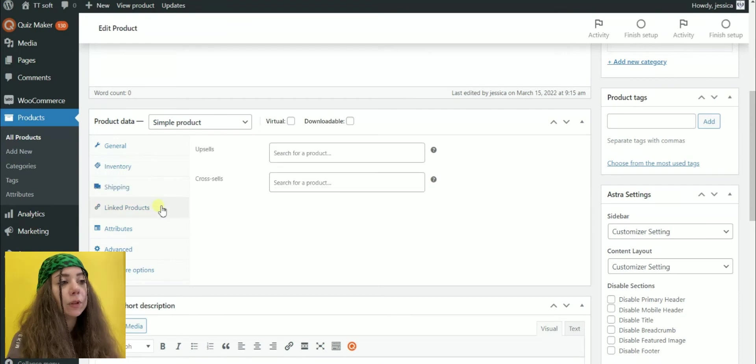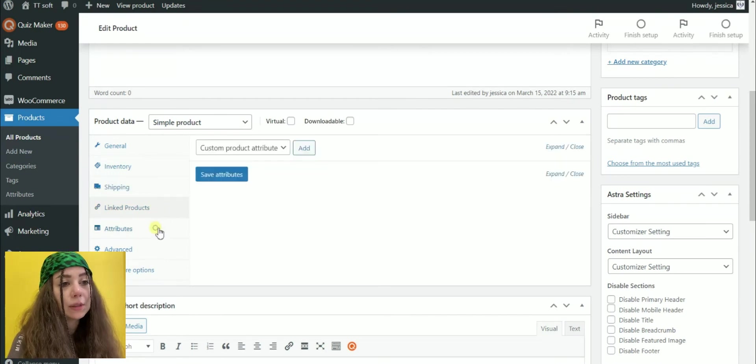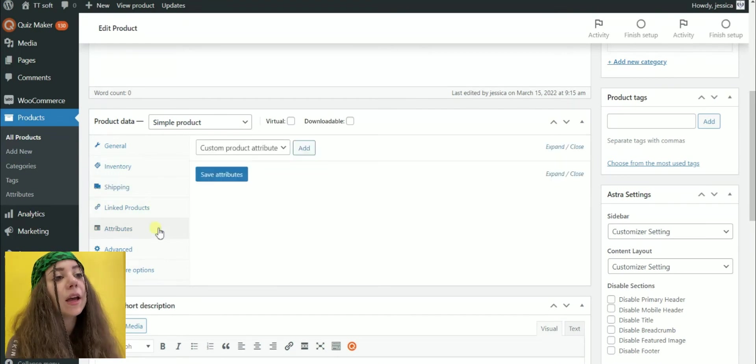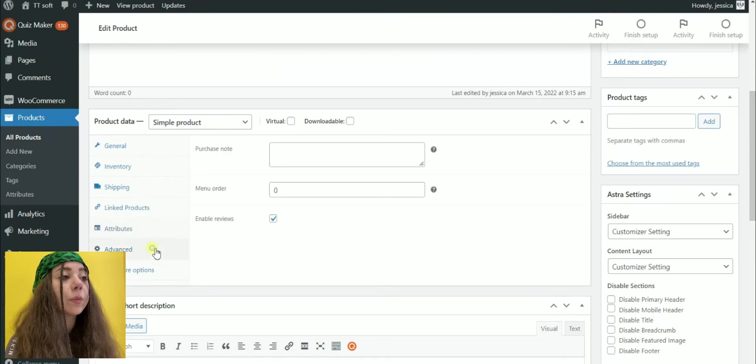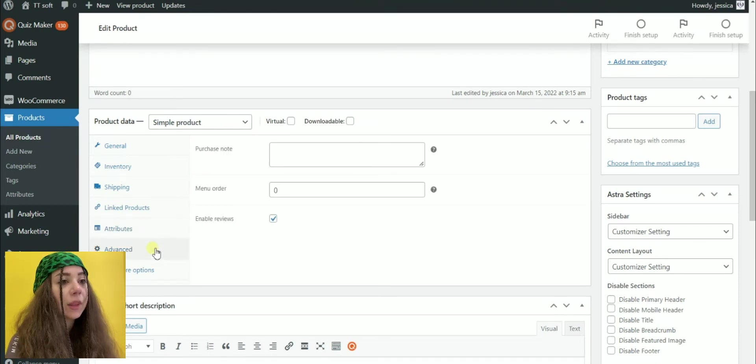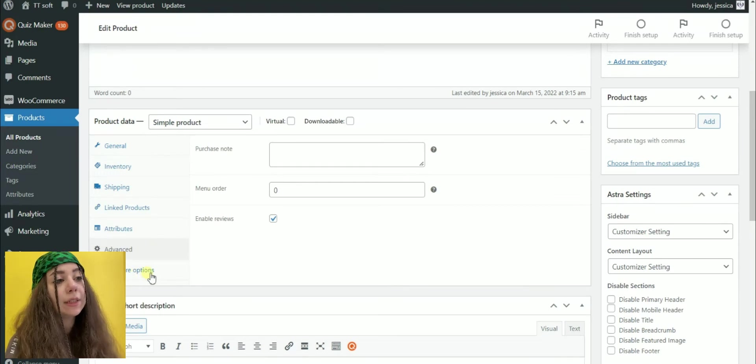In the Linked Products tab, you can add upsells and cross-sells. And the Attributes tab will allow you to describe the product's characteristics. The Advanced tab will help you to enable or disable the reviews. Enter the custom purchase notes and etc.